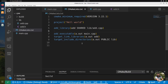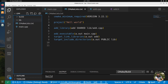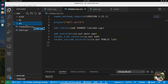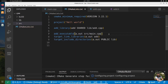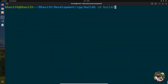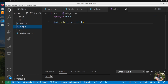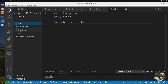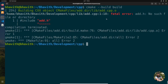Now let's make the project structure more like a real project. I'll introduce a 'src' folder and move main.cpp into it. I also create a folder called 'inc' and move add.h into it. After recompiling, add.cpp gives an error because add.h has been moved to the include directory.